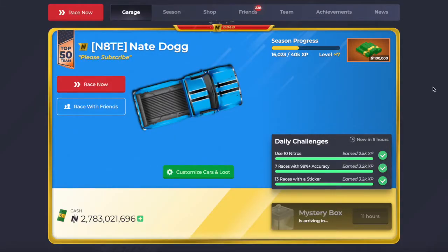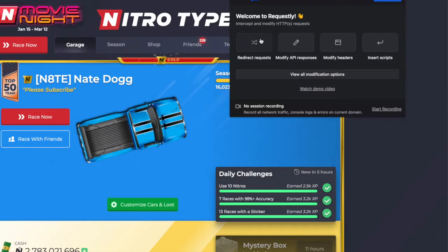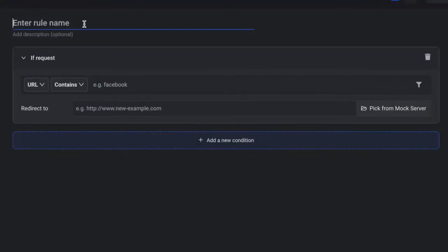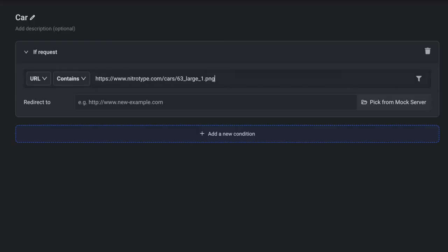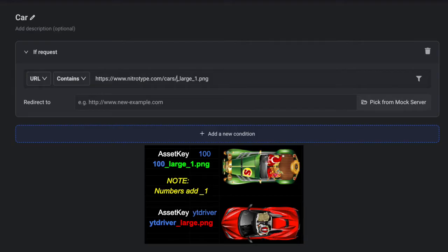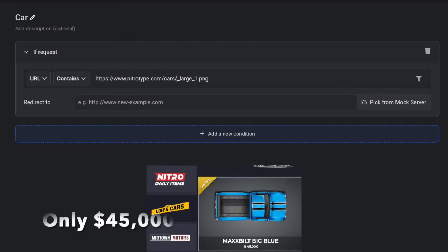So we're on NitroType right now. We're going to go to the extension, click it, and click on the shuffle icon. We're then going to create a new rule and name it car. In this section right here, we're going to paste the link that I'll have in the description. This only works for the big blue, so if you're doing a different car, you would have a different asset key — like a hundred, or an asset key like YouTube driver — and that would work on different cars, but I want everybody to use the big blue.